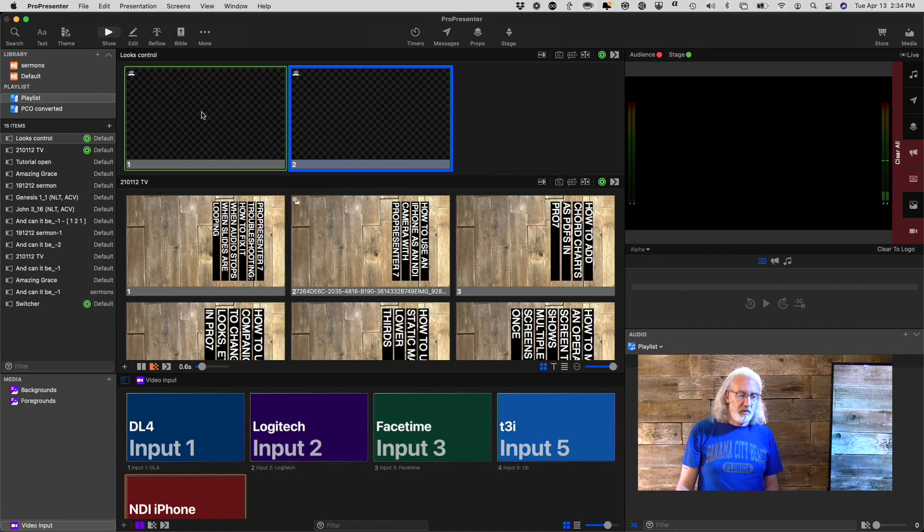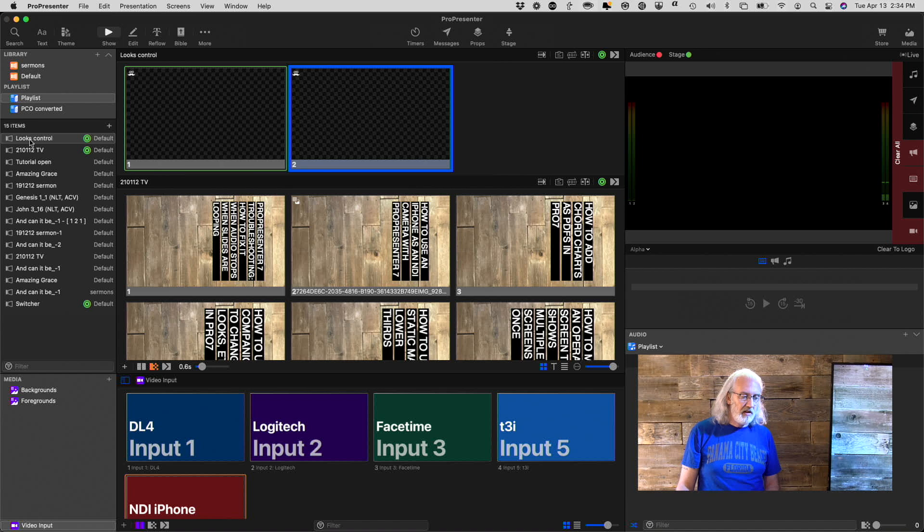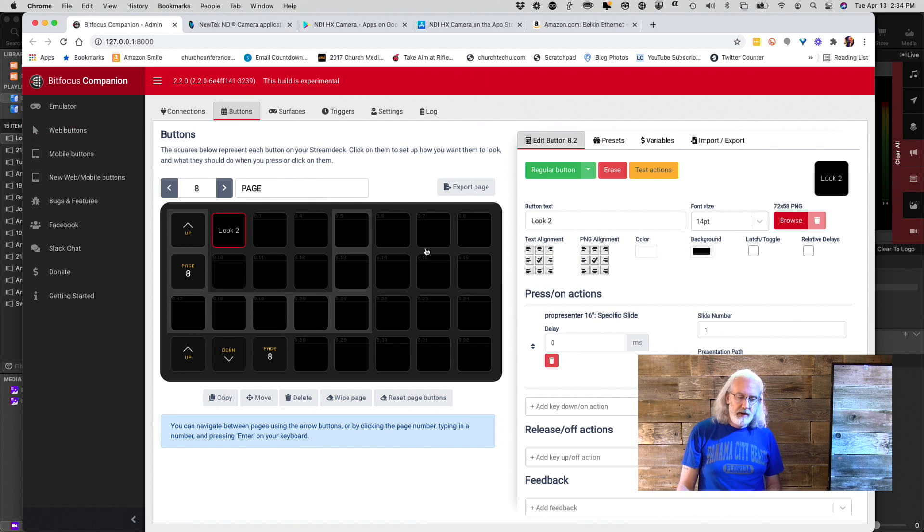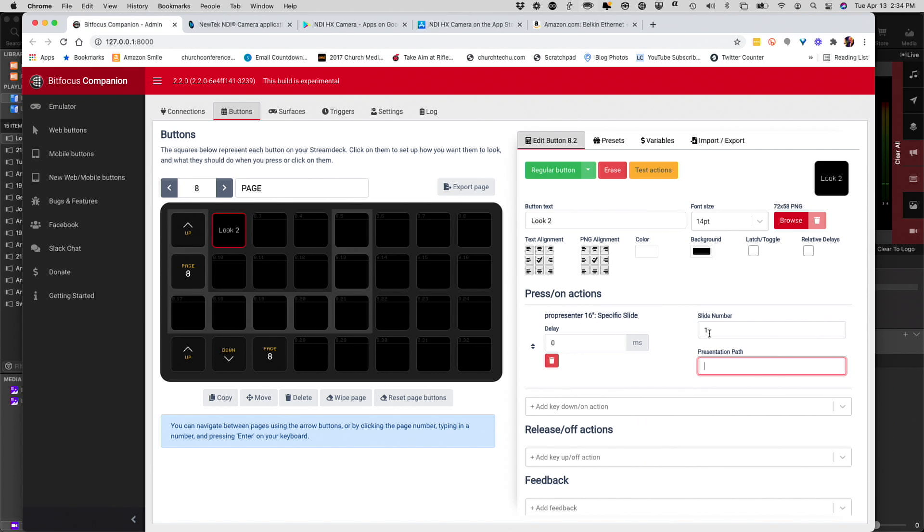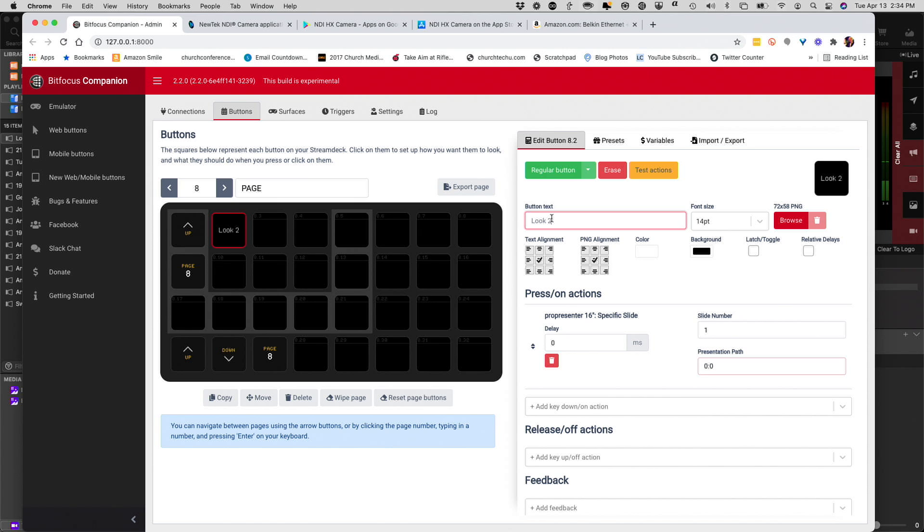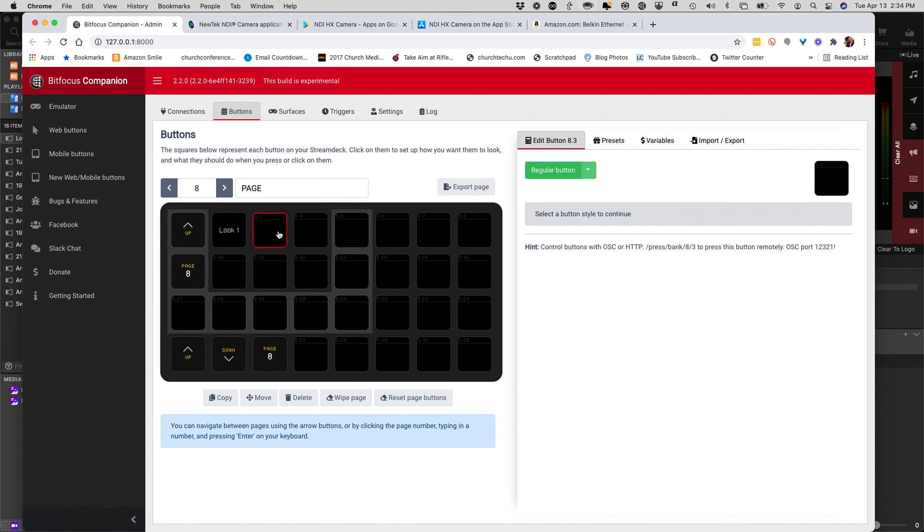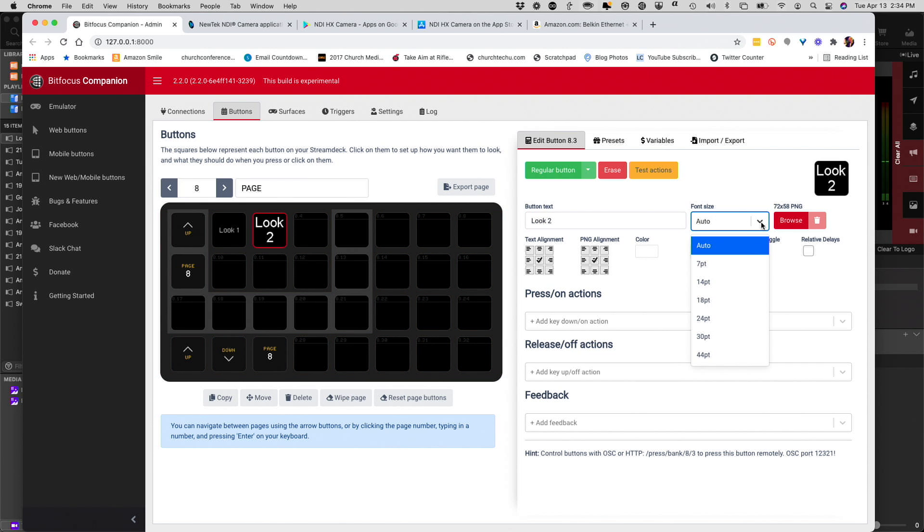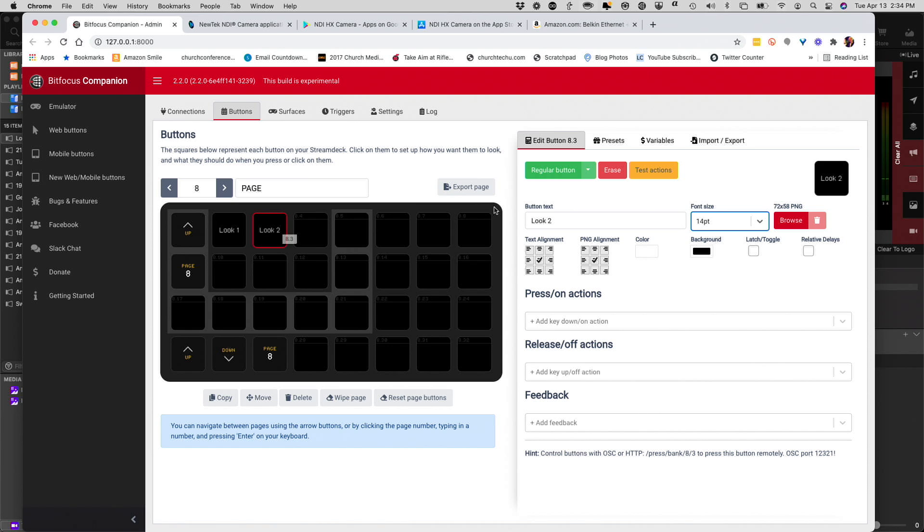So, what I want to do instead is keeping in mind that this is Playlist 0, and this is Presentation 0. I'm going to go back to Companion, and I'm going to go 0, colon, 0, and slide number 1. No delay. Don't need a delay. So, actually, I said that was Look 2 initially. Let's call that Look 1. I'll do the same thing here. It's a regular button. Look 2. And I could call these whatever I wanted to. I'm just doing this for simplicity's sake.